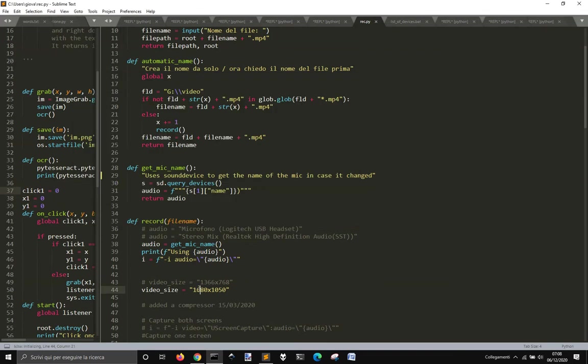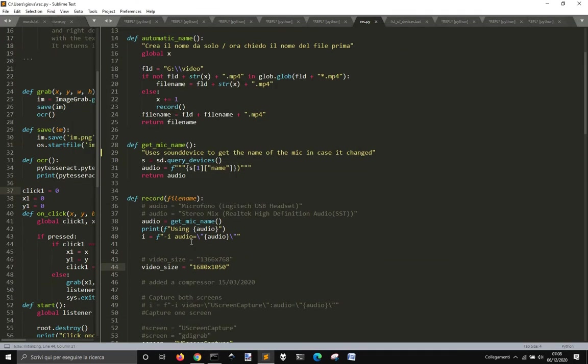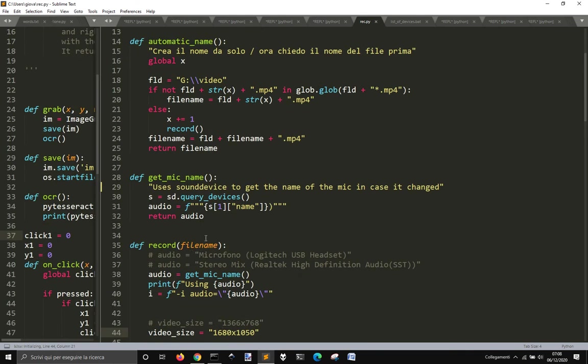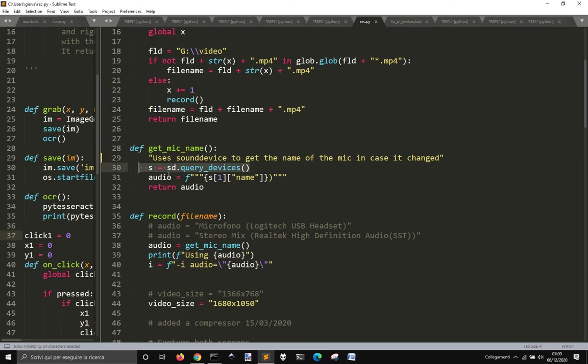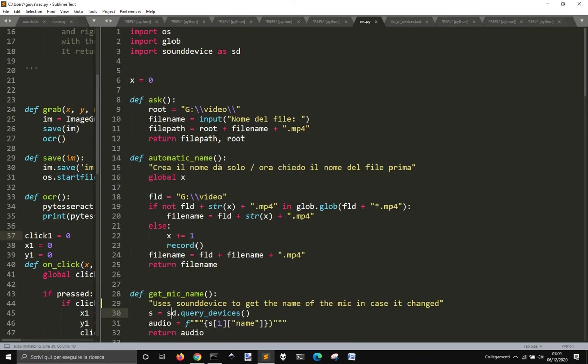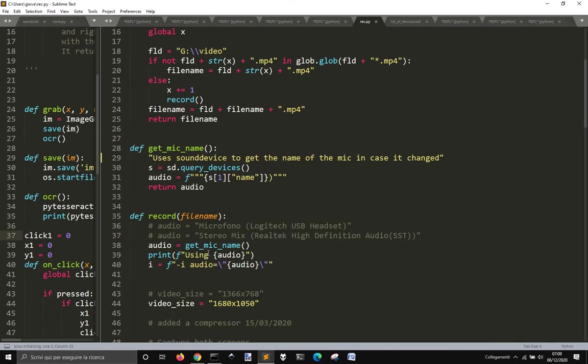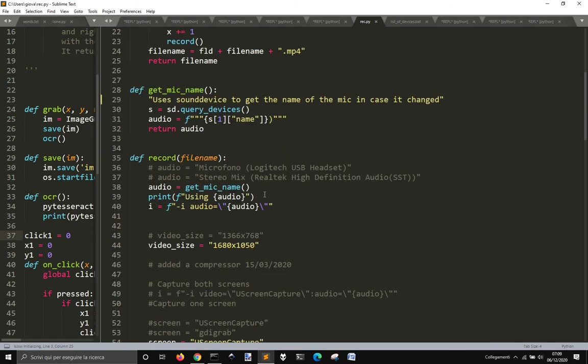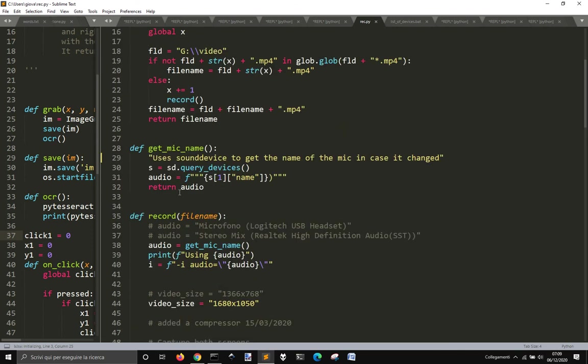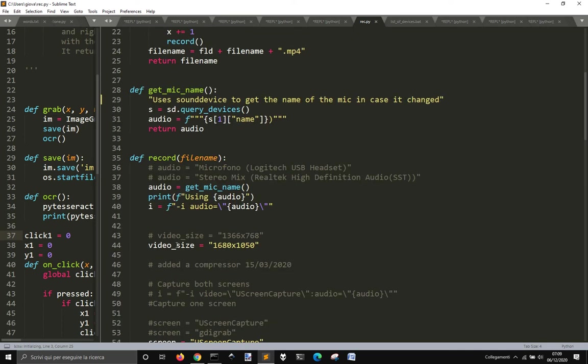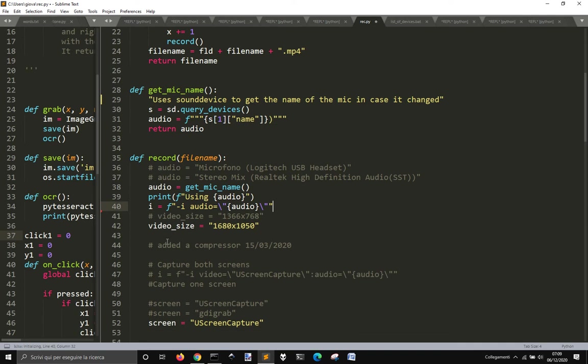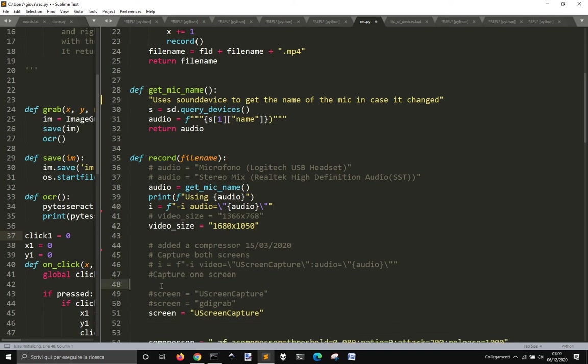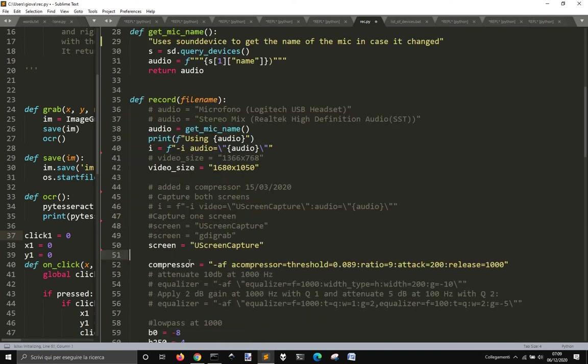So it works and I've also made a little function for this that is called getMyName where I make my sound device with sd.query_devices, so remember to import sound device as sd. Then it gets the string from this object here with s1 name and then returns it. After that I input it into my program here.